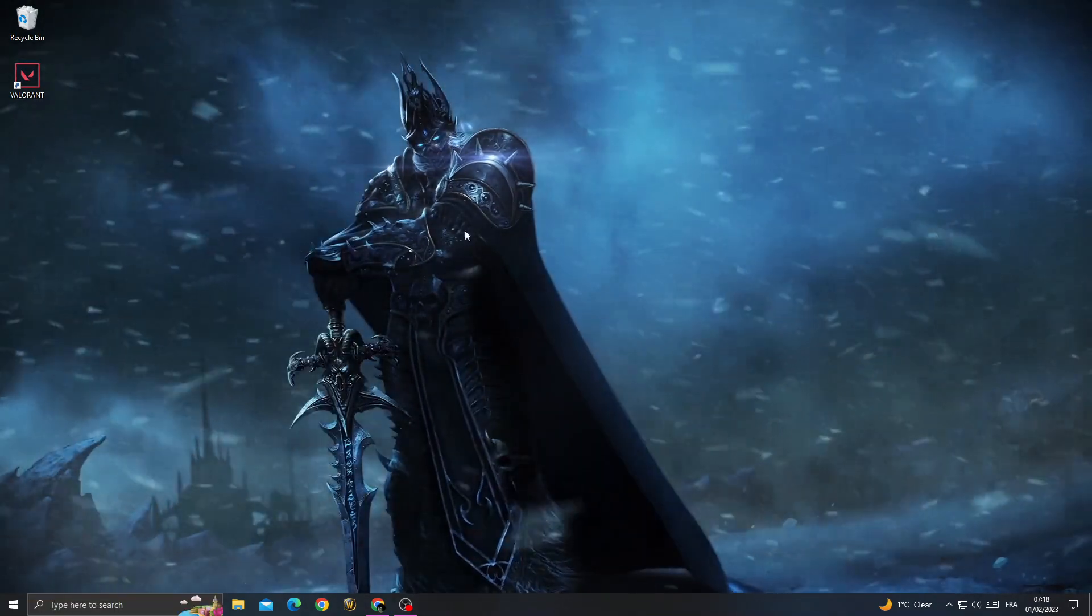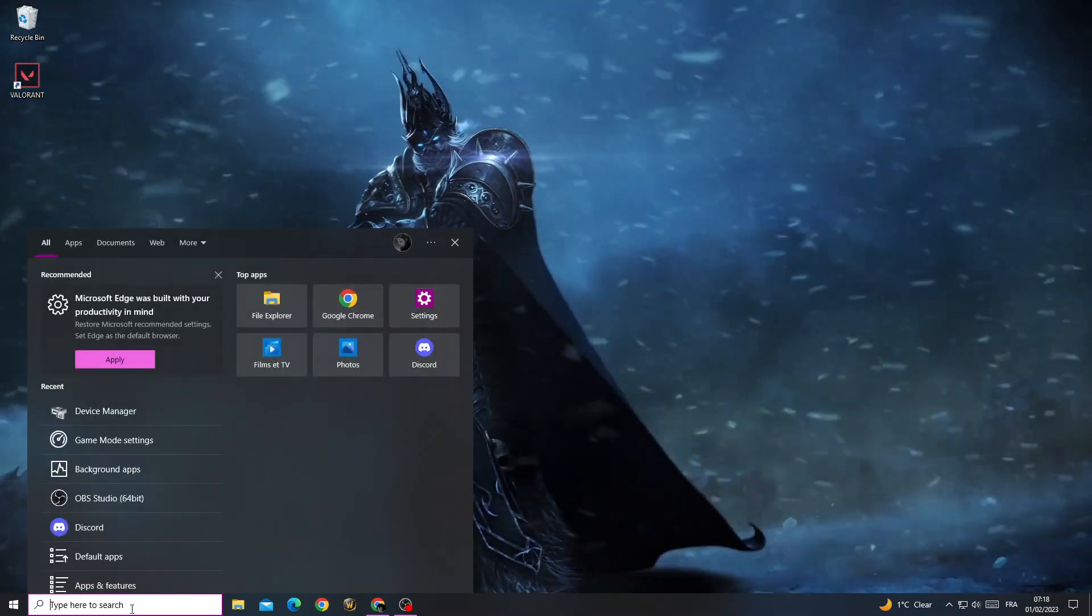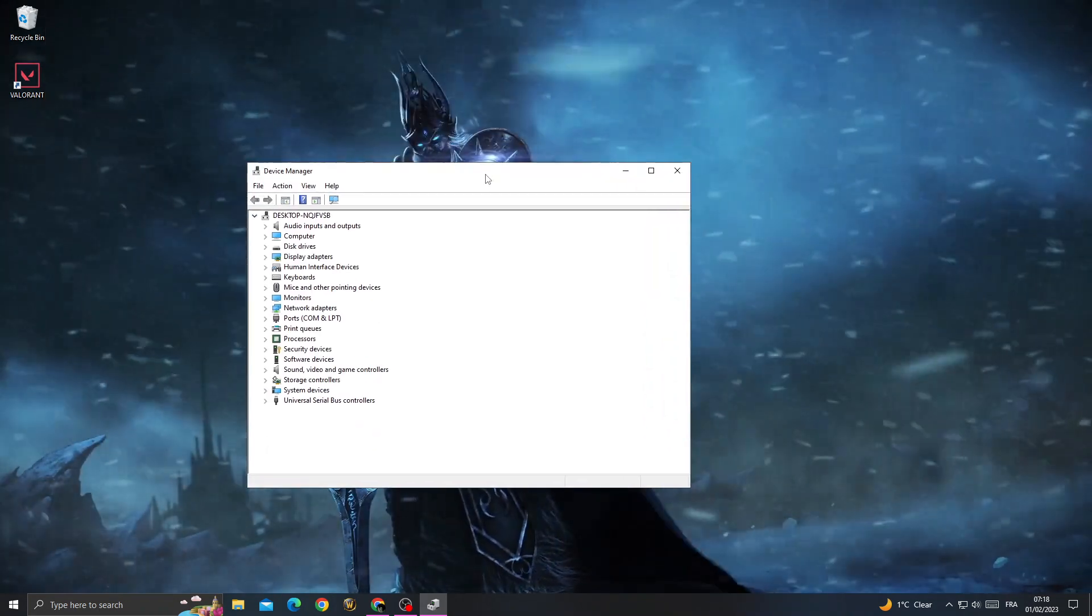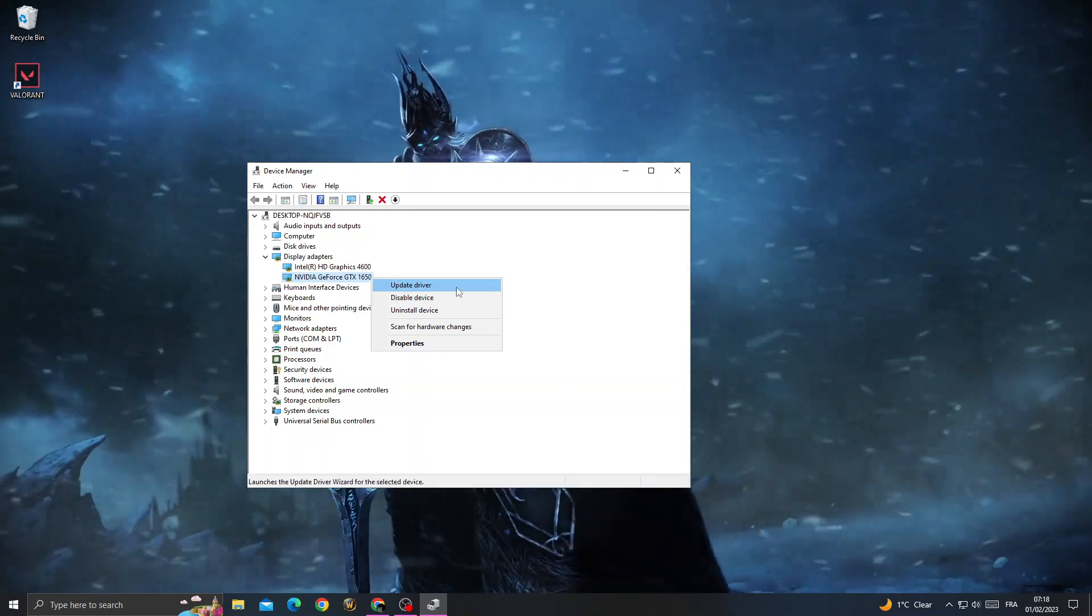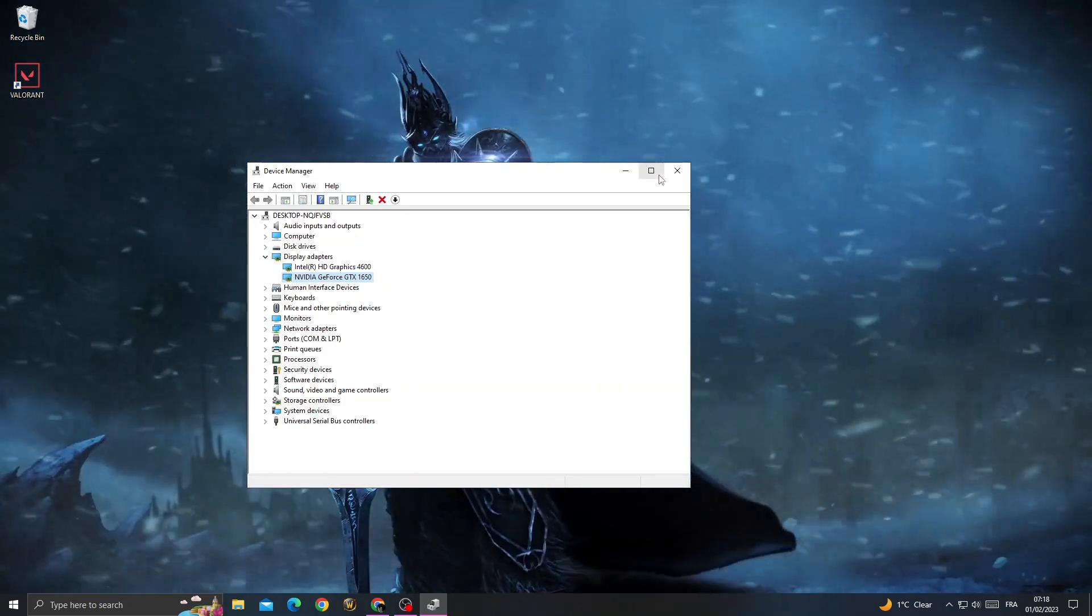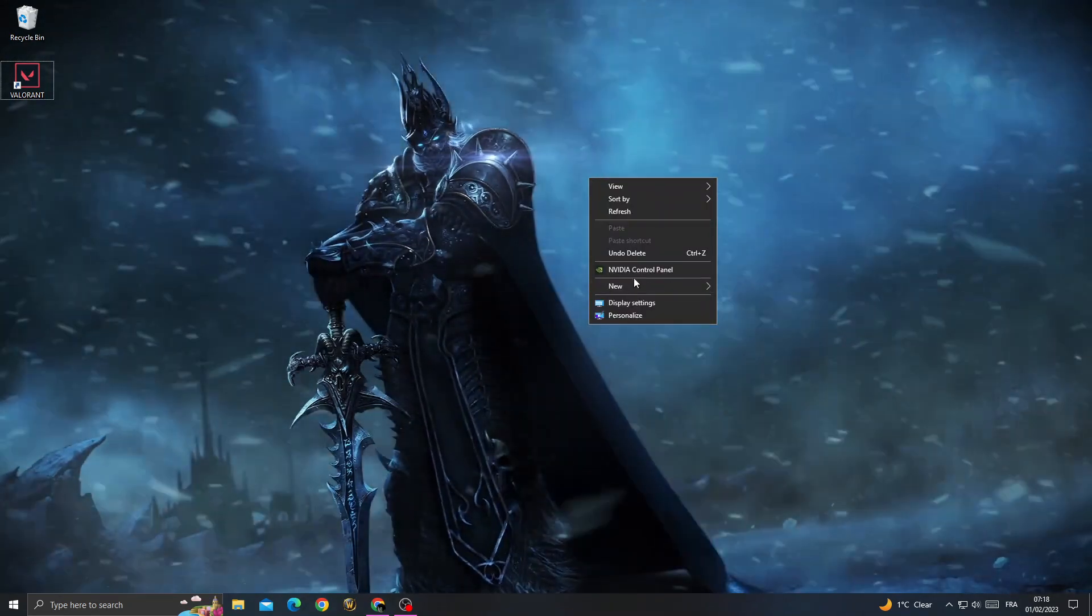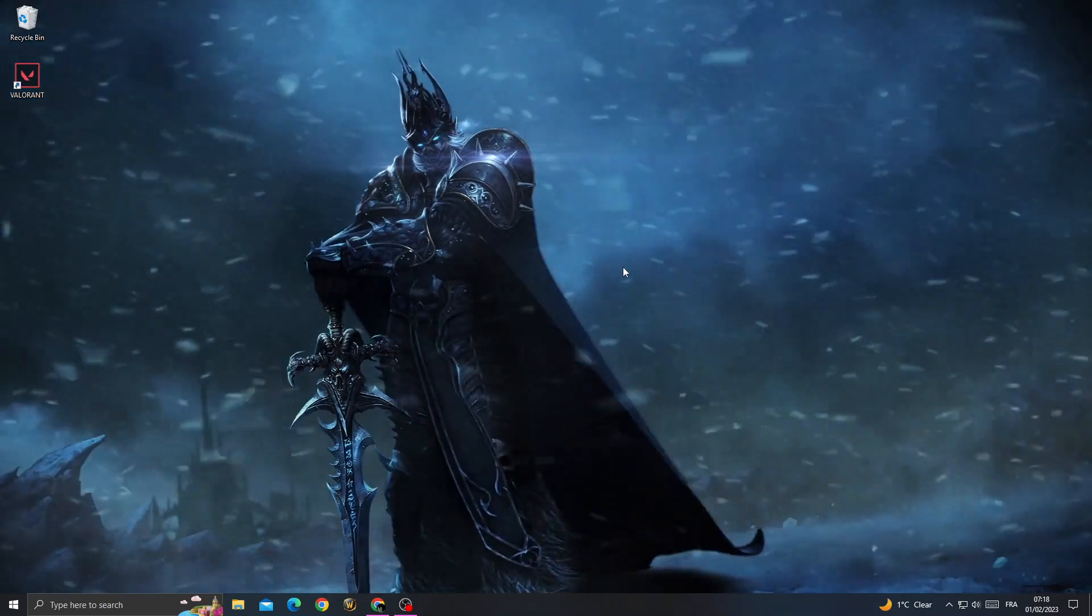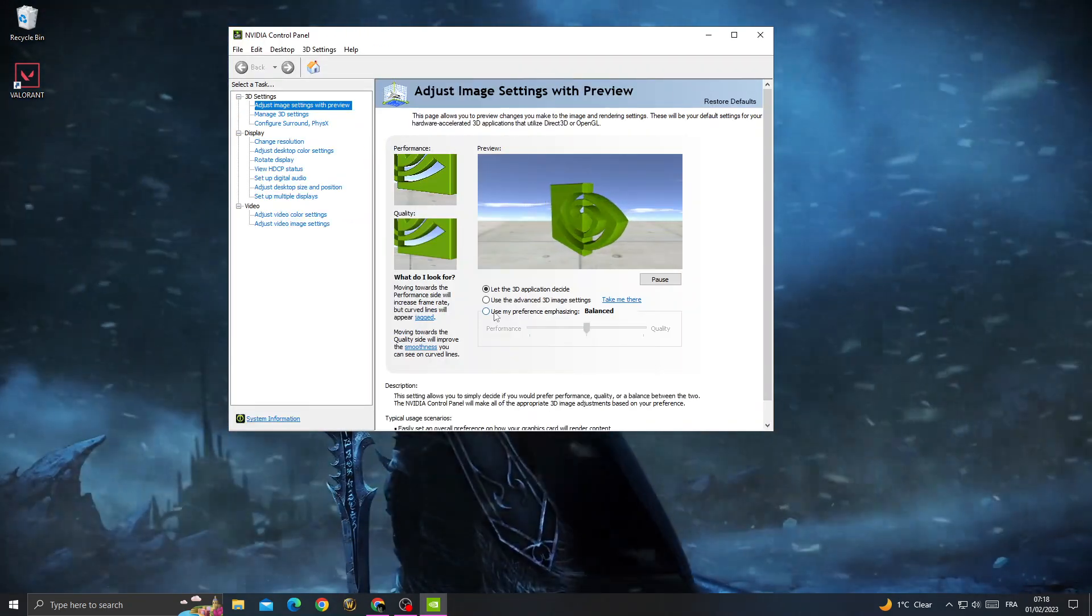If that doesn't fix your problem, type Device Manager, go to Display Adapters, right-click on your GPU, and update driver. If that doesn't work, go to your video control panel and click use my preference.